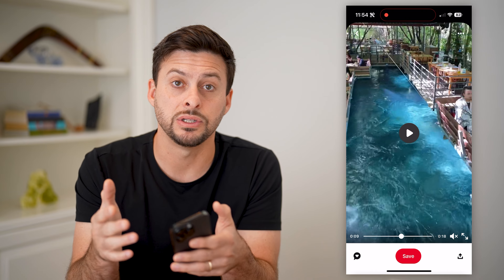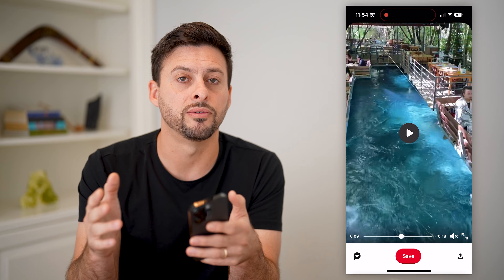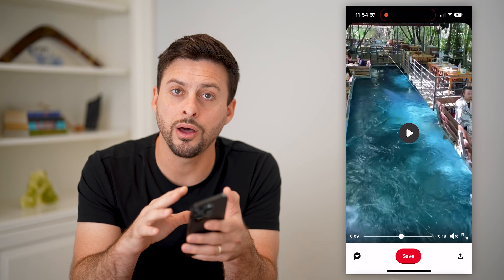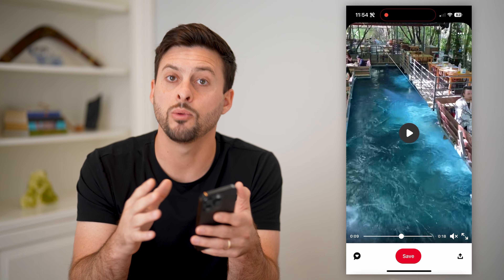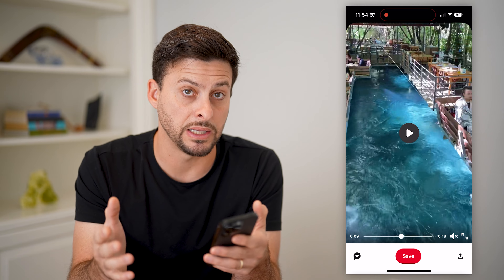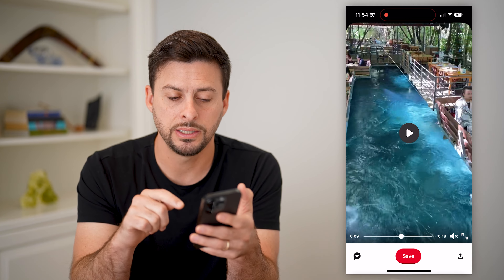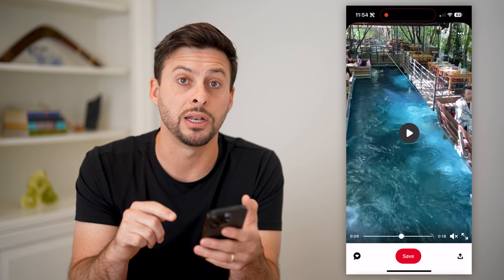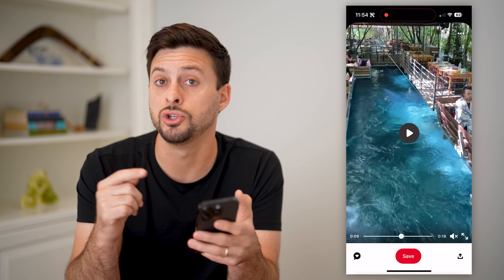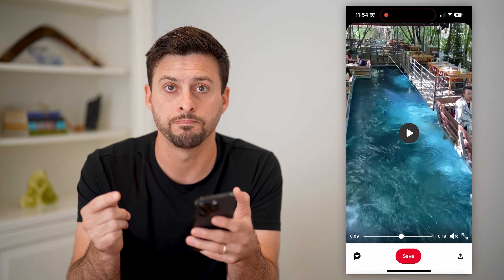Now, if you watch any other video in the app, it will not play the sound until you tap that button again to unmute it.